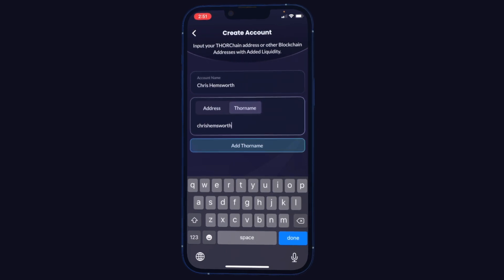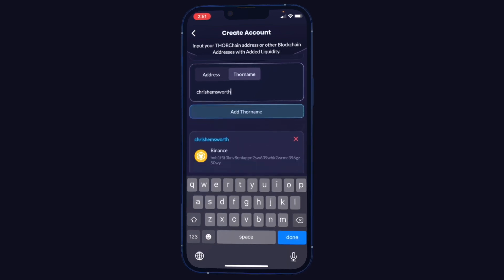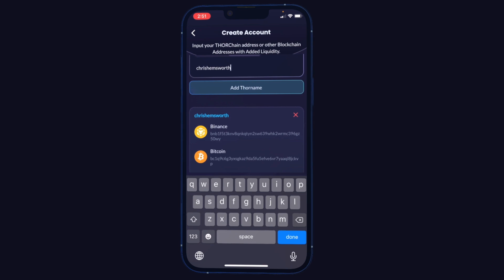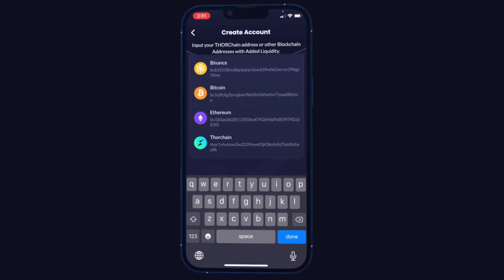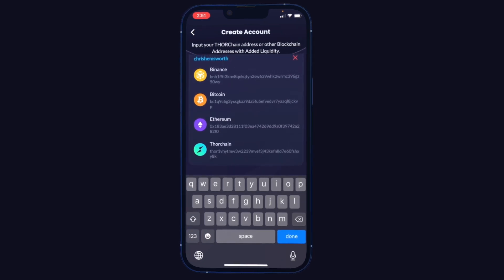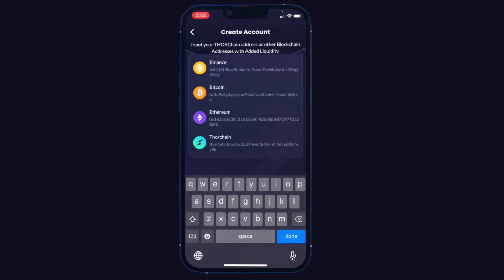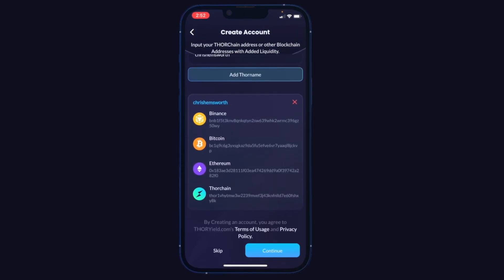We do have a separate video on setting that up if you want to check it out. I'll click add Thor name, and you can see it's pulling the addresses I have assigned to that Thor name. Done with that and continue.